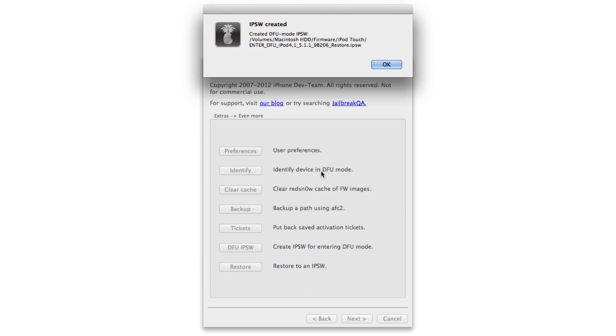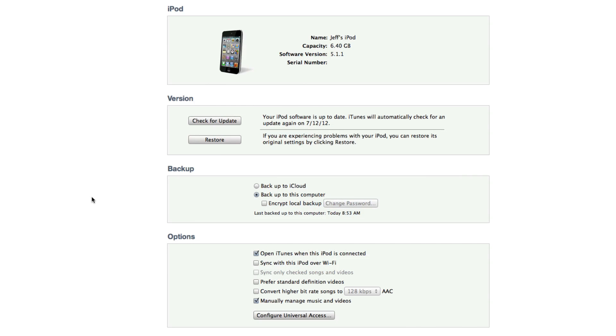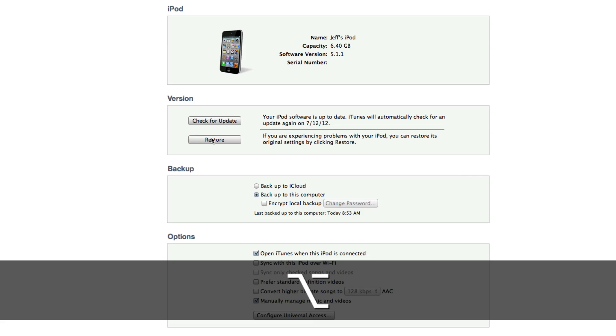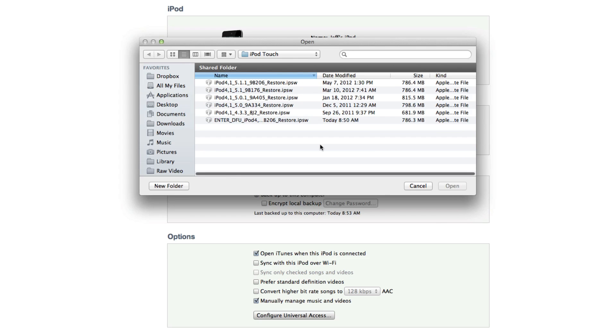So it's created. It tells you the location. It's the same location that the original firmware file was in in the first place. So let's open up iTunes. We want to hold the option key and click restore. If you're on Windows, you hold shift restore.